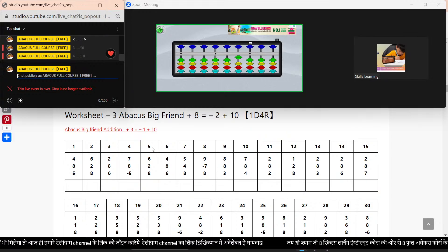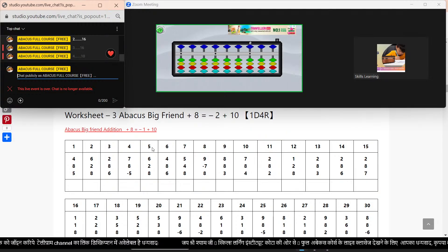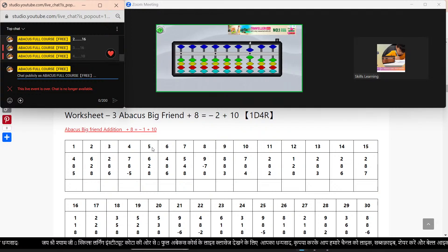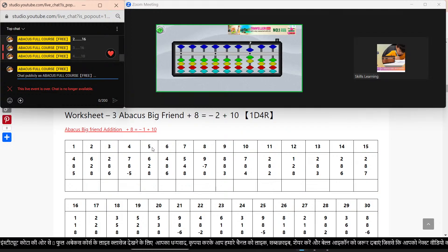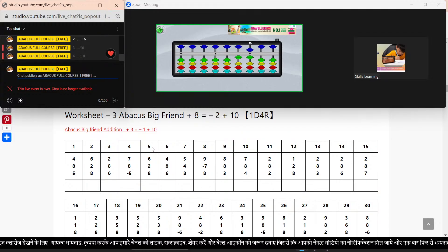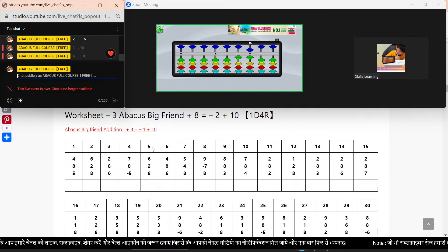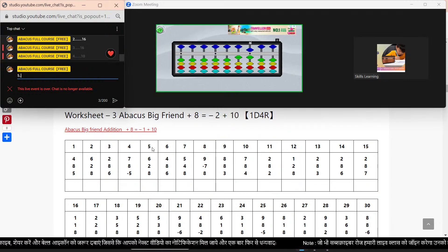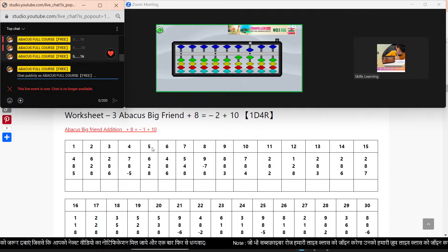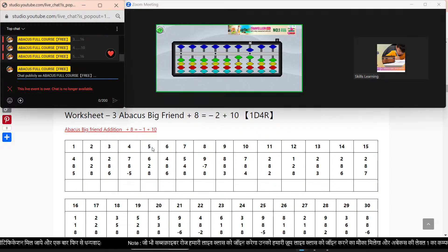Next sums. Bar clear. Sum number 5. Plus 6. Plus 6. Plus 2. Plus 8. Minus 2. Plus 10. Answer: 16. Sum number 5 answer: 16.